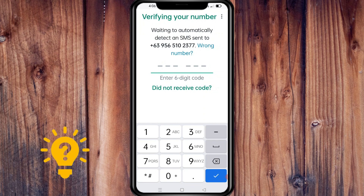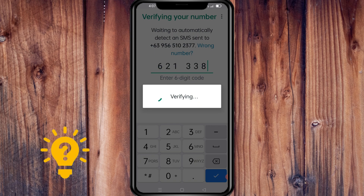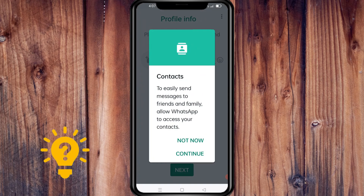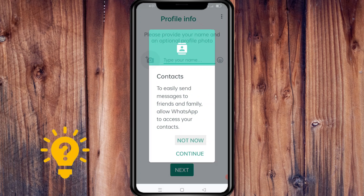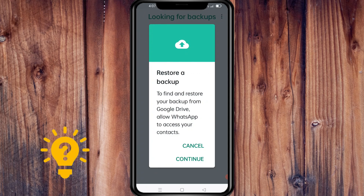WhatsApp will verify your number and you will receive an SMS sent to that number. You can also restore a backup — to find and restore your backup from Google Drive, allow WhatsApp to access your contacts.